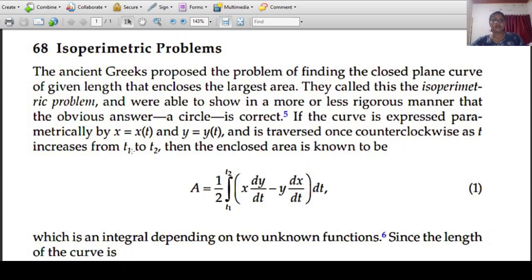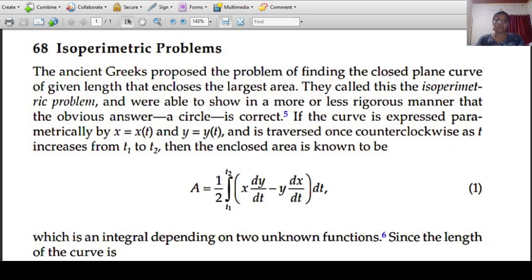The curve is expressed in parametric form: x is equal to x of t, y is equal to y of t. That means x can be expressed as a function of t and y can be expressed as a function of t. This is the parametric form, and the curve is traversed once counterclockwise as t increases from t1 to t2.